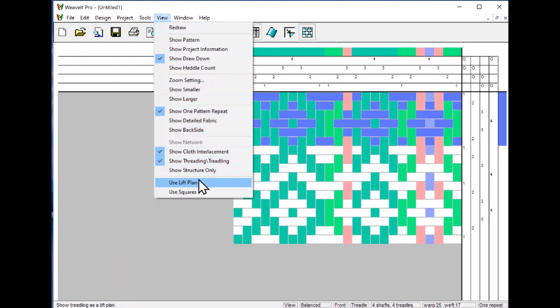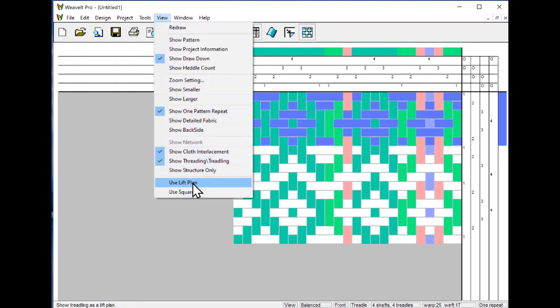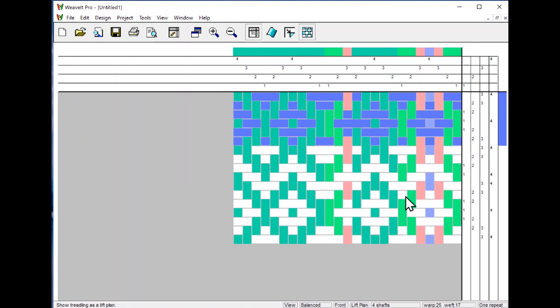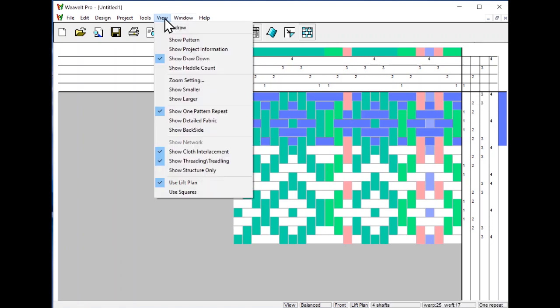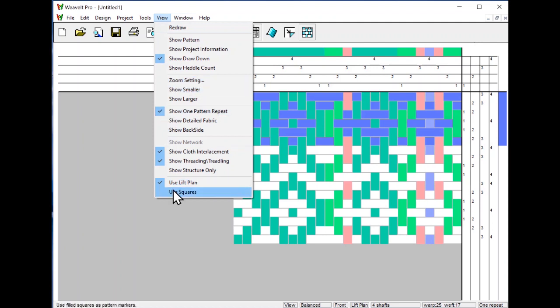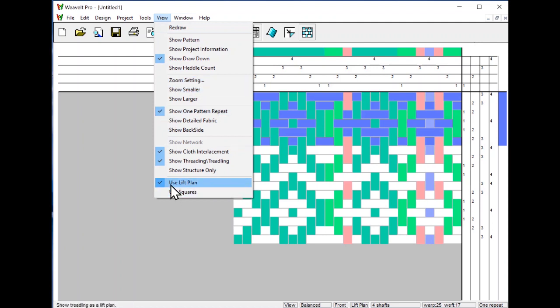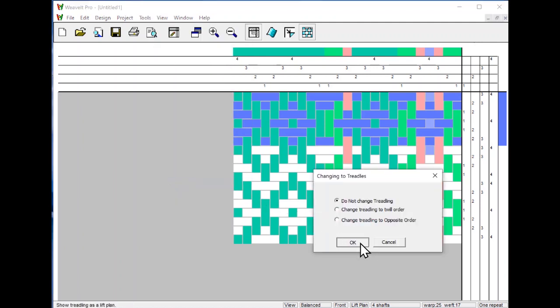You can turn it to lift plan. If you turn it to lift plan, then when you're ready to print your pattern and start weaving on a table loom, it's really helpful because then you can see just the shafts that you need to lift. Three, four, and do it. But we'll go back to the treadling. Unclick that. So that's the view menu.